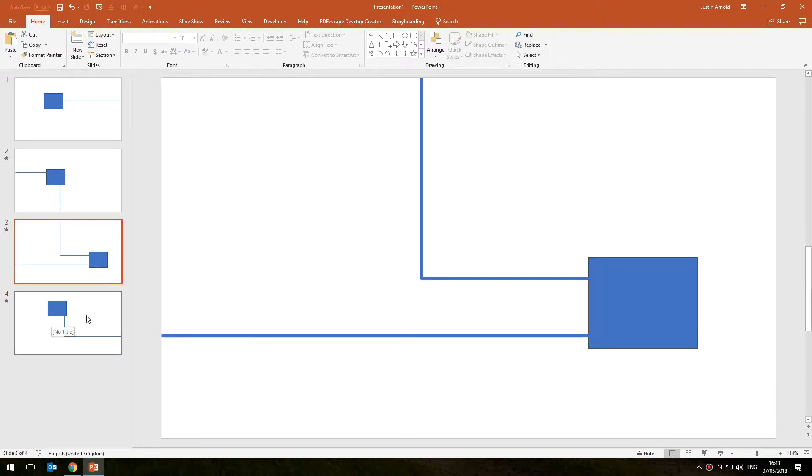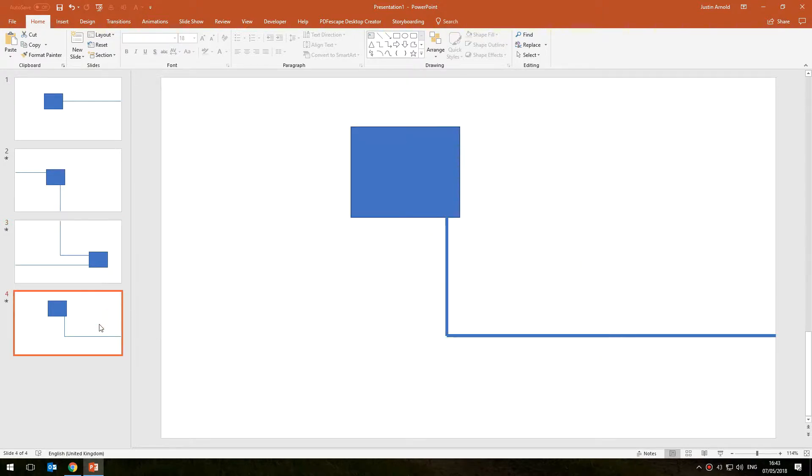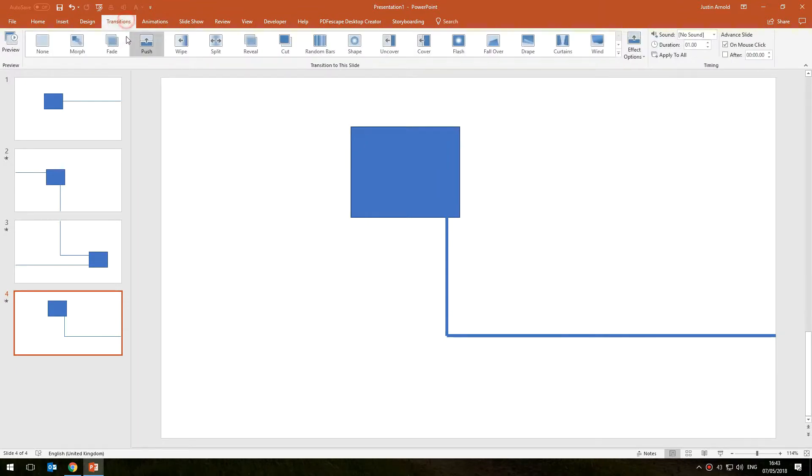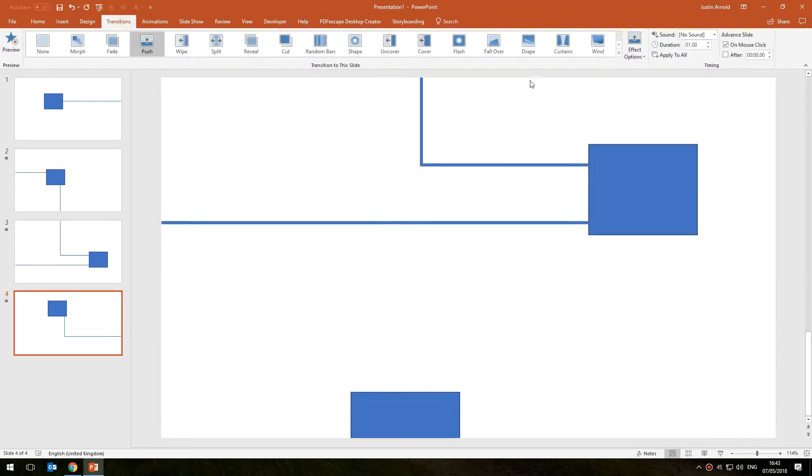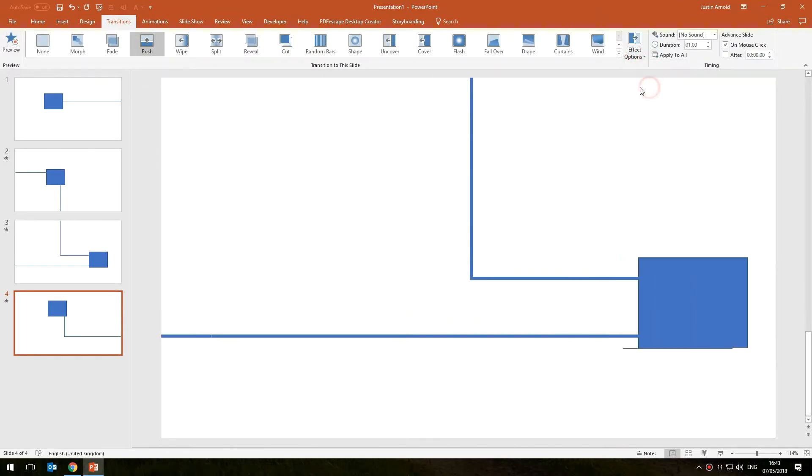And we can see that the next slide needs to come in from the left, which means the push transition on this slide needs to be a push from the left. There we go.